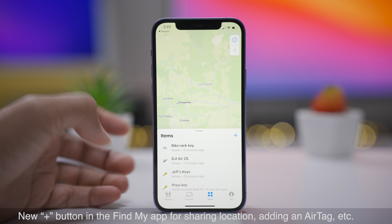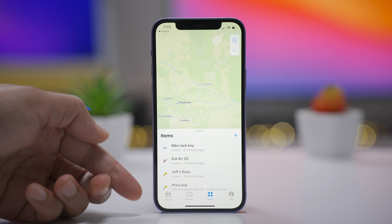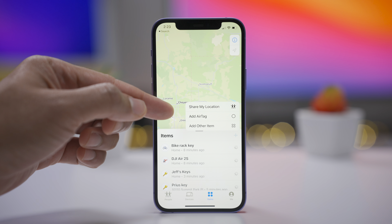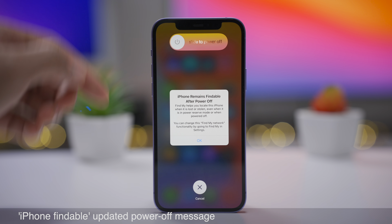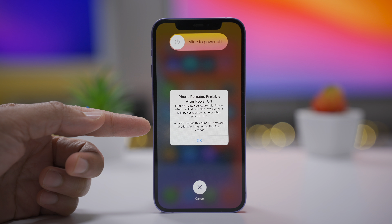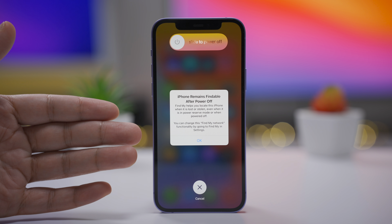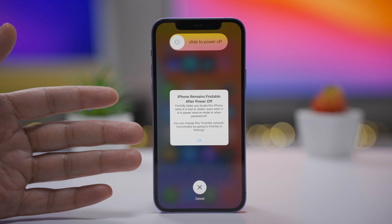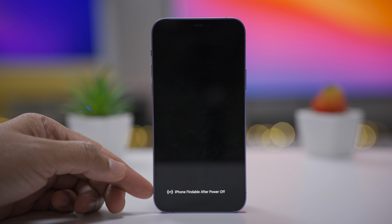Find My gets a couple of updates. First, there's a new plus button in the upper right corner of the People, Devices, and Items tabs, allowing you to easily share your location, add an AirTag, or add another item. And when you power off your iPhone with Location Services and Find My enabled, it now says 'iPhone remains findable after power off' — updated wording from the previous 'iPhone location visible after power off.'